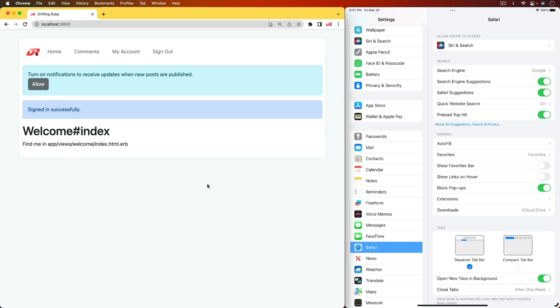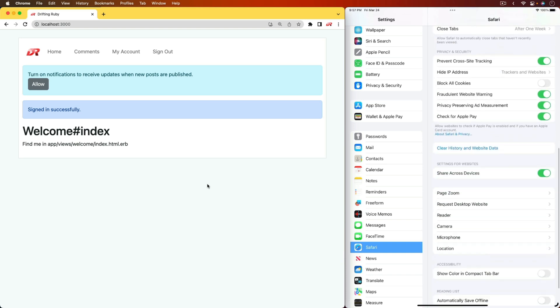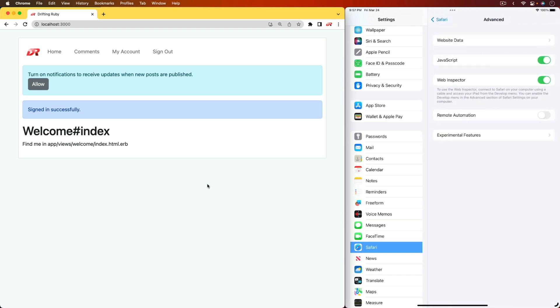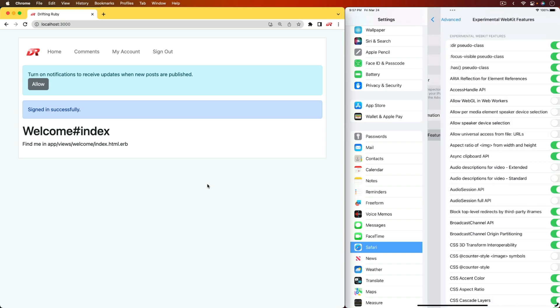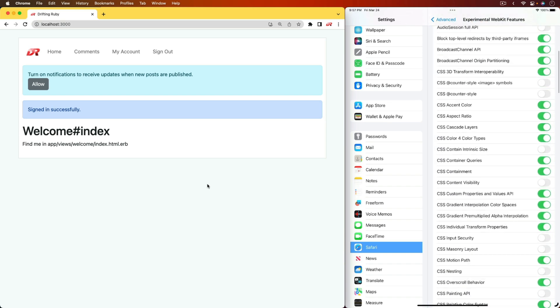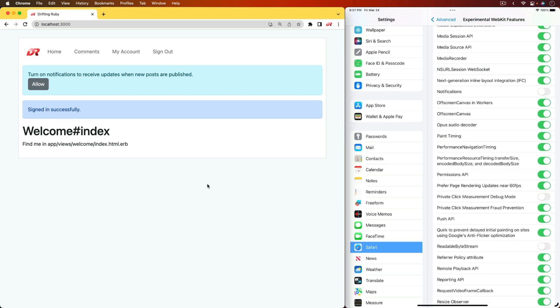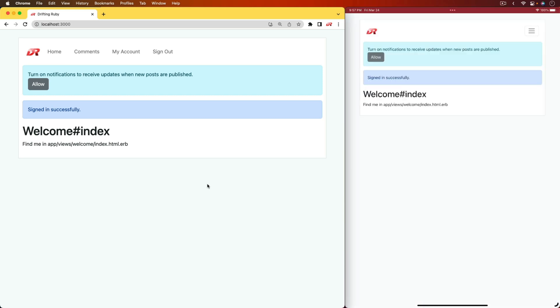You would just come into your settings in Safari, and then all the way down at the bottom with the advanced tab, you can then enable an experimental feature. You will want to enable this notifications feature, and this is just for the 16.4 beta. On the final release, hopefully this setting is already enabled.